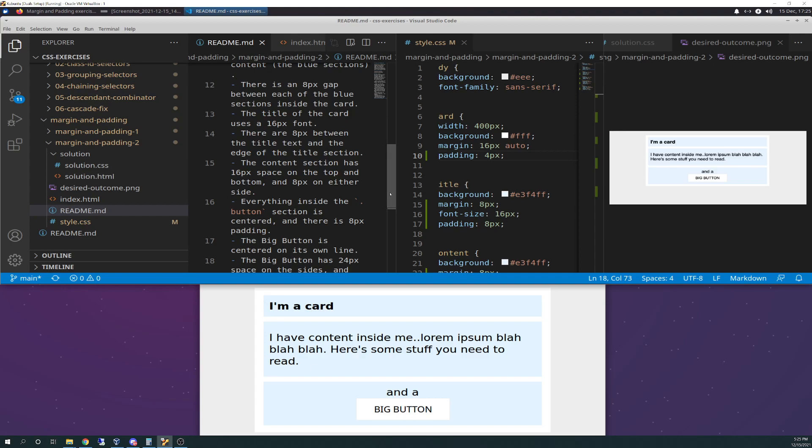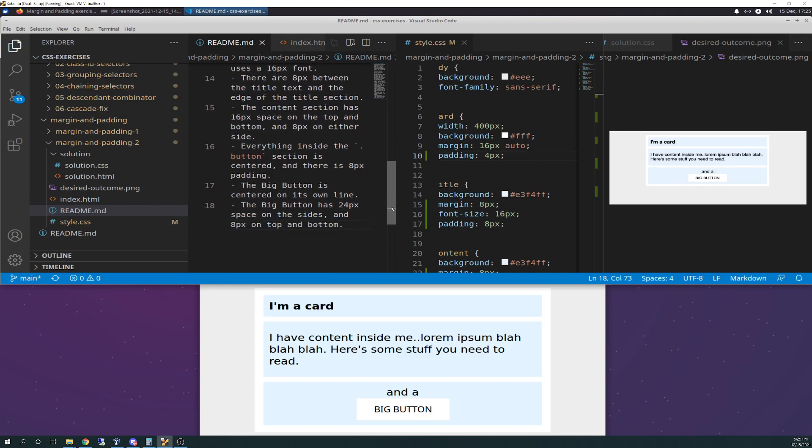Everything inside the button section is centered, and there's 8-pixel padding. The big button is centered on its own line, and the big button has 24-pixel space on the sides and 8 pixels on top and bottom.